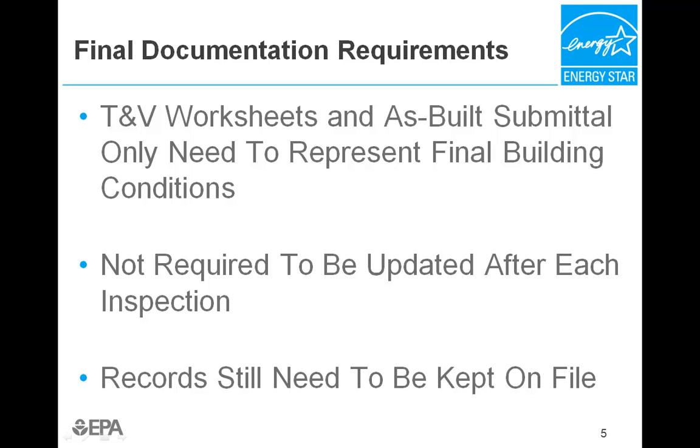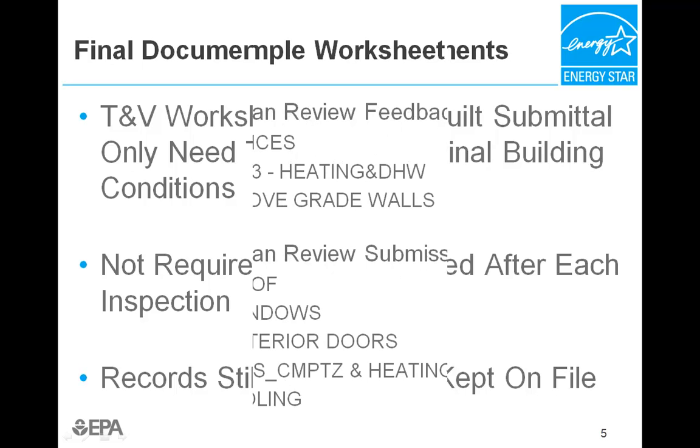At a minimum, the TNV worksheets filled in by hand at each inspection shall be kept on file in case further information is requested by EPA.